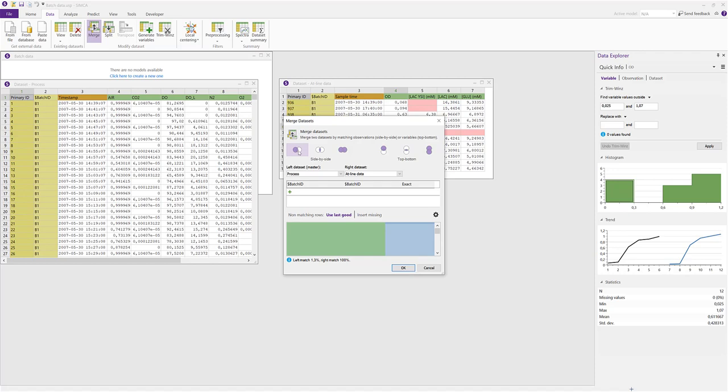The green and blue colors in the merge visualization represent the two data sets. The left green is the master data set, the process data, which is complete. The blue represents the slave data set, in our case the at-line data.